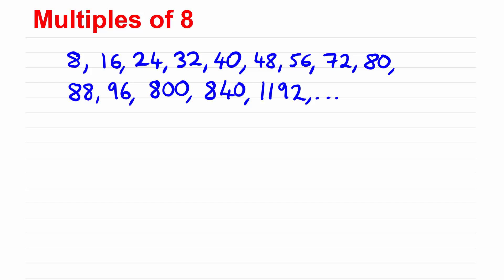So sometimes you would be asked to write down the multiples of 8 between two numbers or less than a certain number or you might be asked whether or not a number is a multiple of 8.